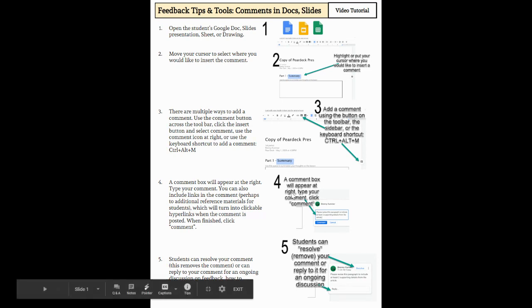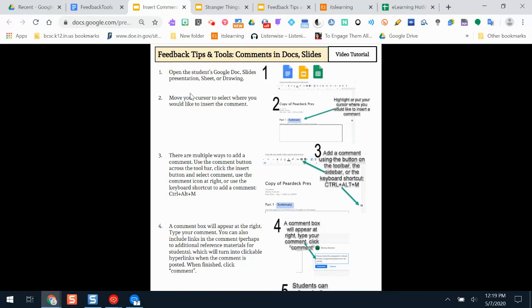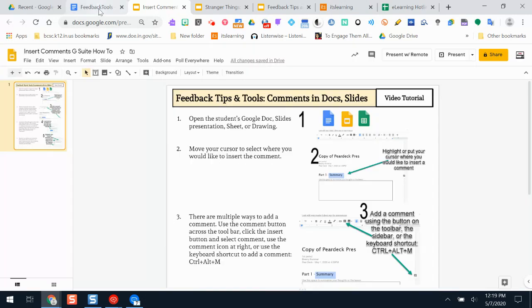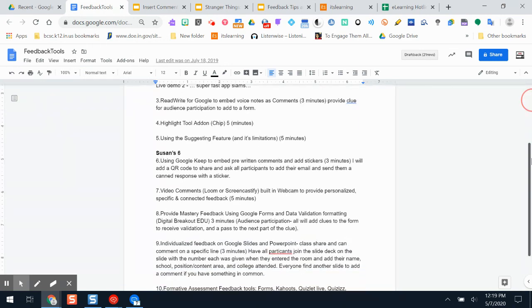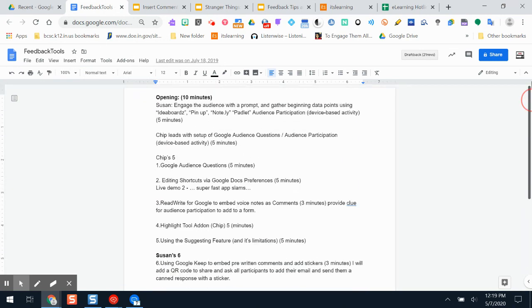So the first thing you need to do is open up the students Google Drawing, Doc, Slide, or Sheet, and you don't necessarily need to have editing access to it. You don't have to have editing access to be able to add comments. Unless the student has configured the settings on the Google resource differently, you should be able to use this and add comments.